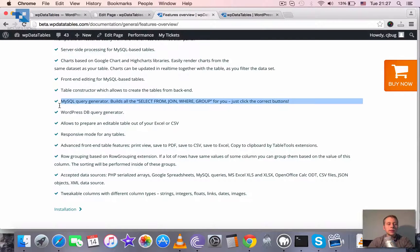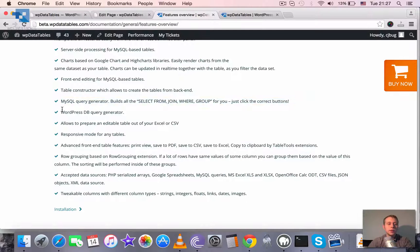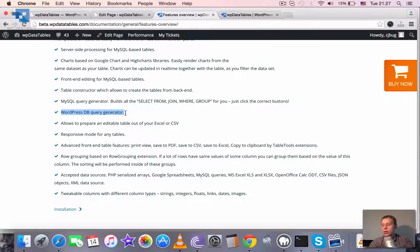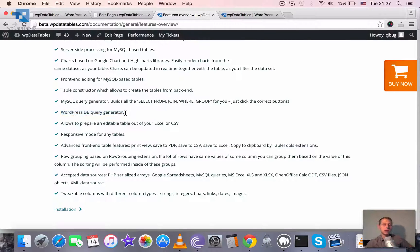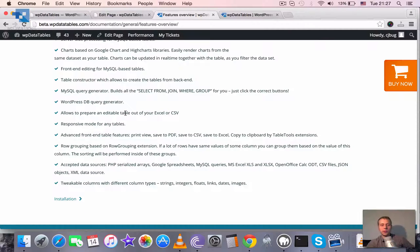Also table constructor has a built-in MySQL query generator and WordPress DB query generator. So if you don't know SQL but you would like to prepare a query to fetch the data from your MySQL DB you can use the table constructor and it will try to guess the query for you.